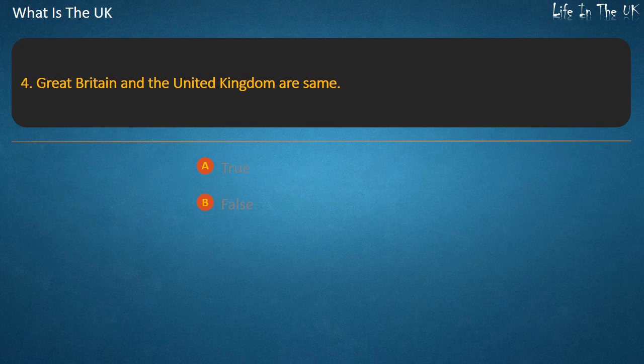Question 4. Great Britain and the United Kingdom are the same. True or False? Answer: False.